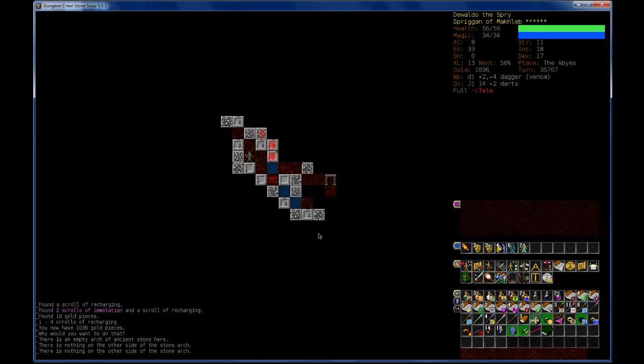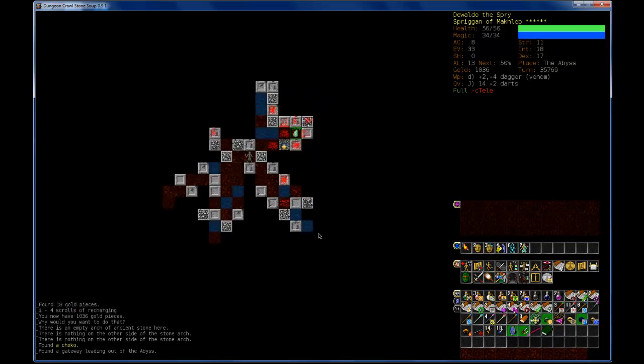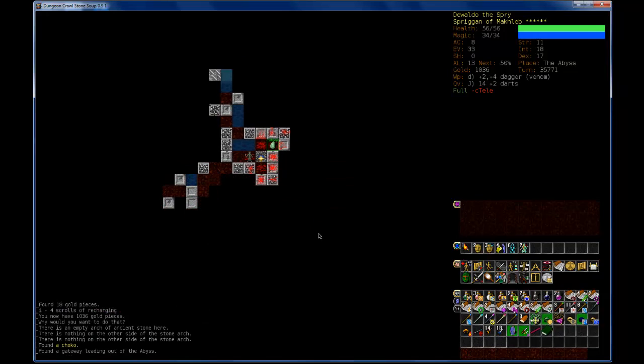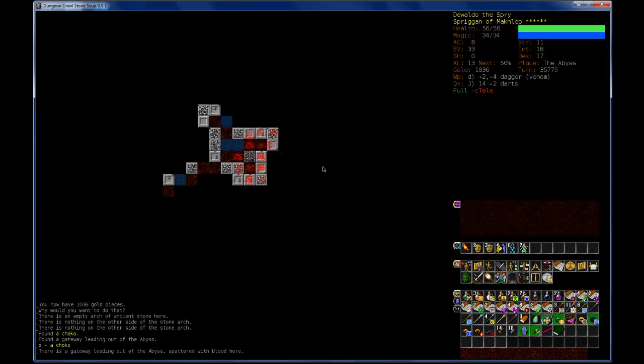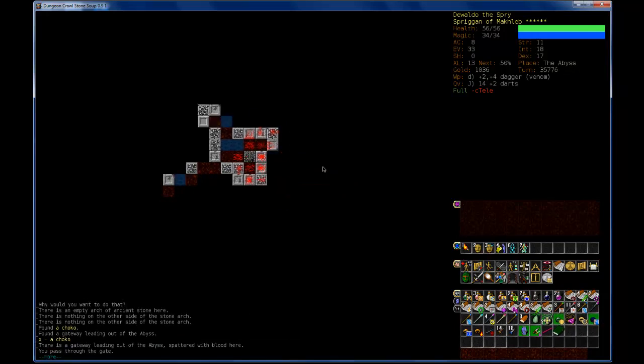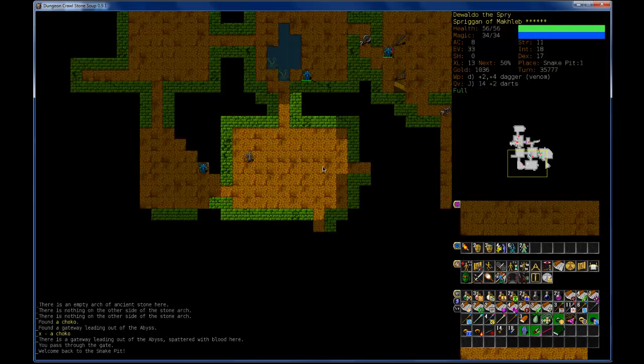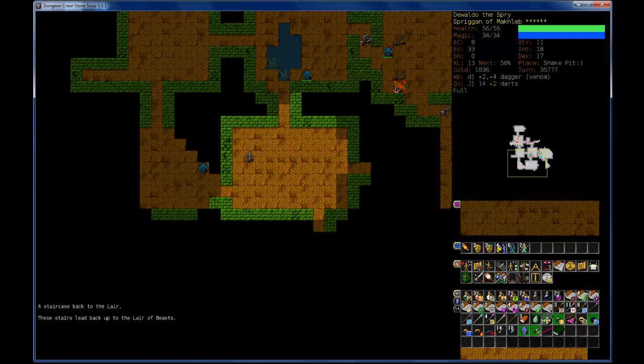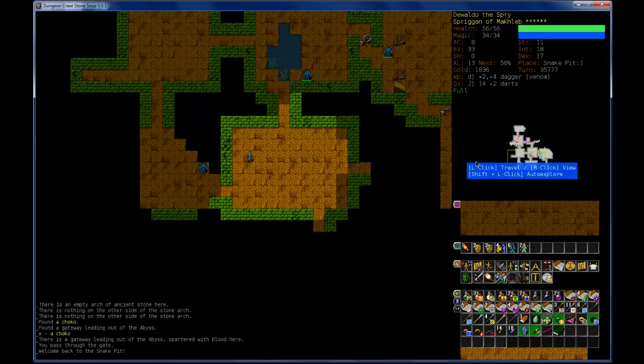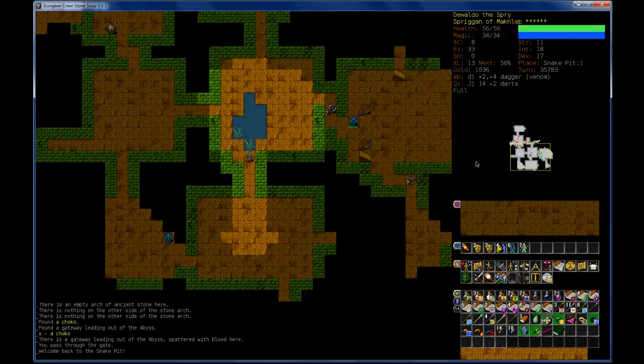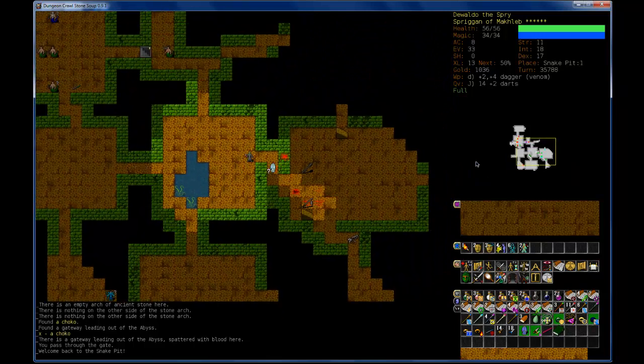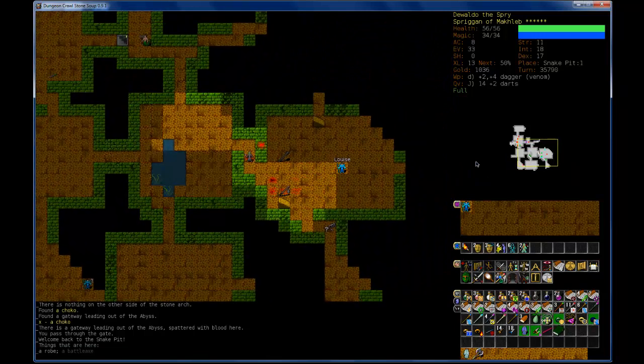Now I'll follow these blood trails around. Ooh, a Choco. And what's this? Gateway. Bleeding out... Oh, that was anticlimactic, I guess. I pass through the gate. And I'm back here. And I think I am not going to come back to the snake pits again.